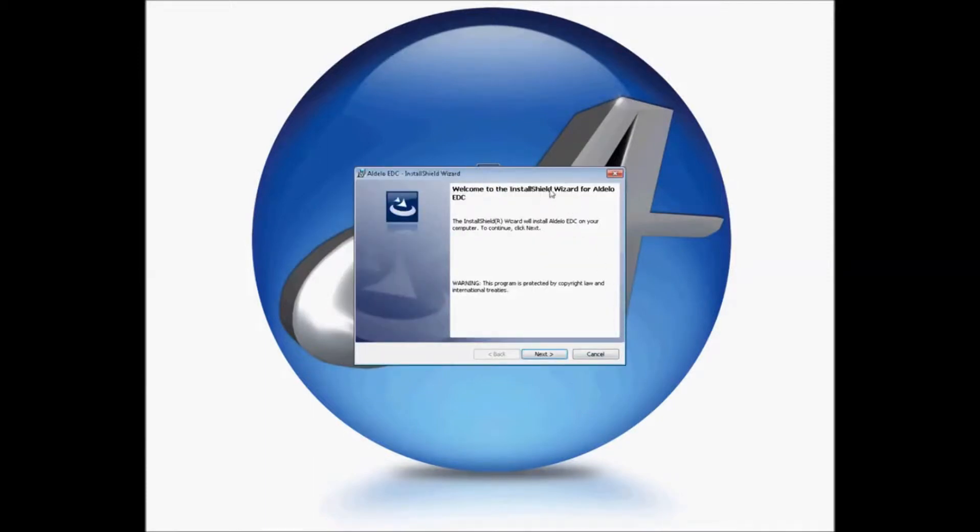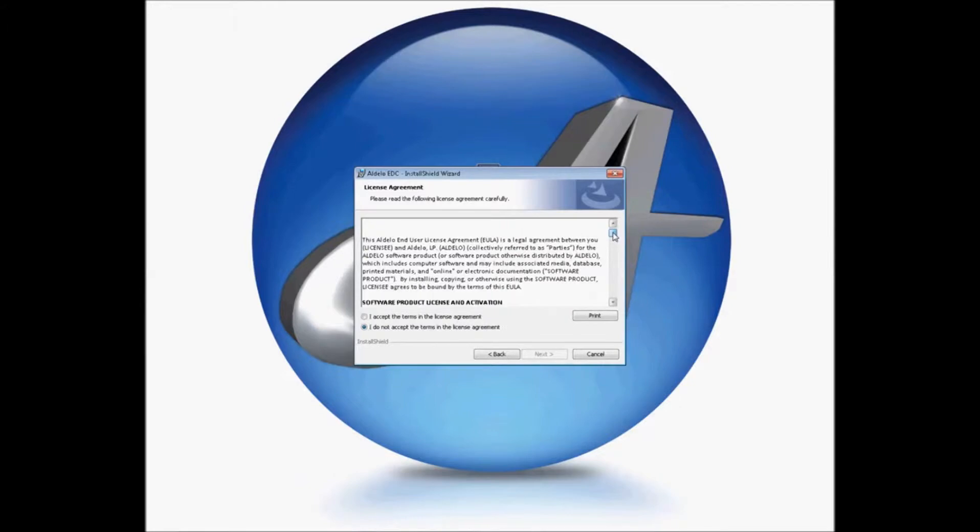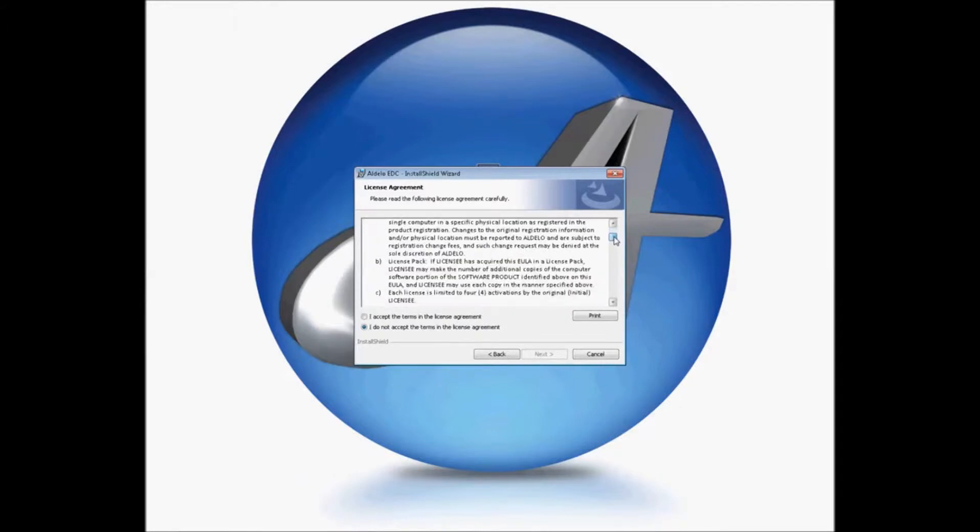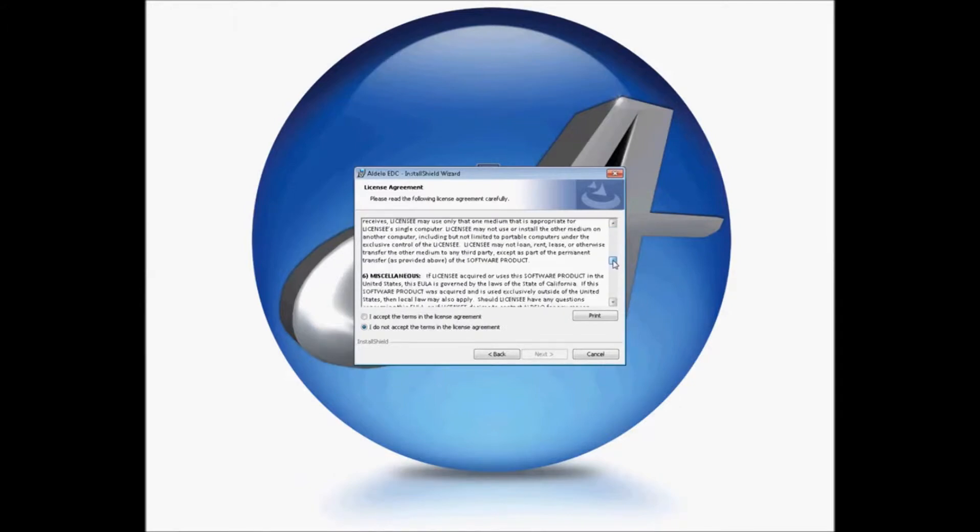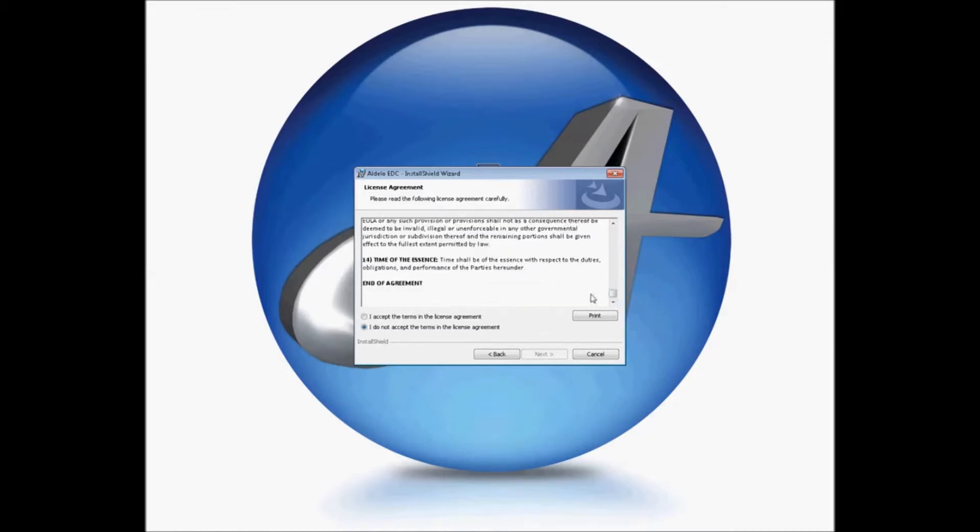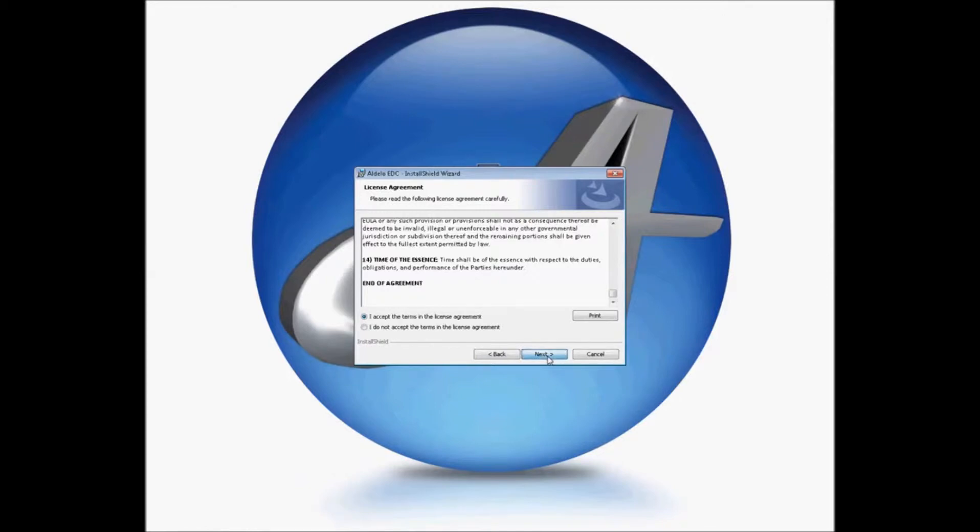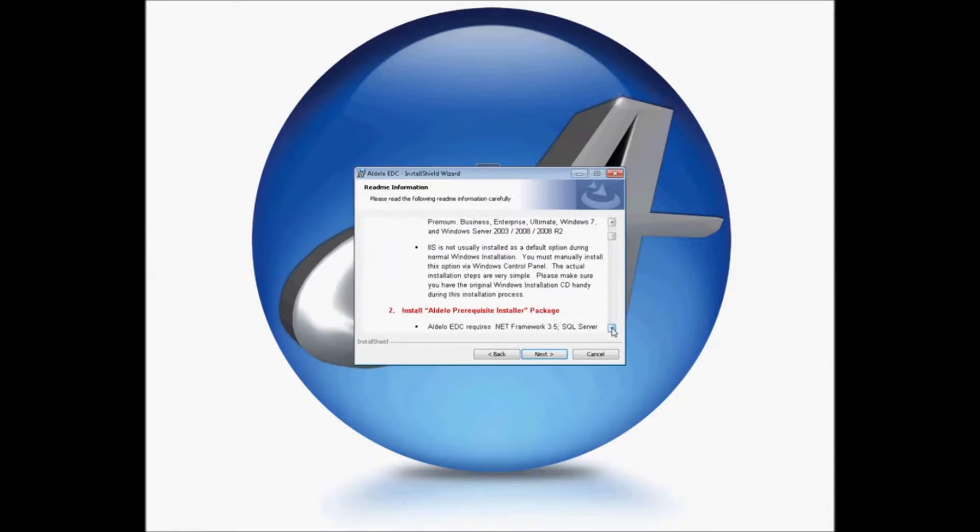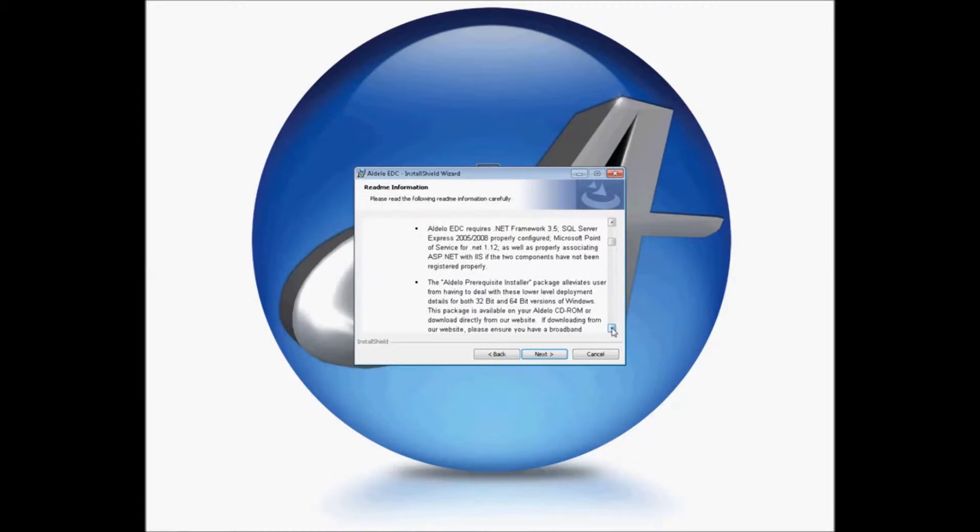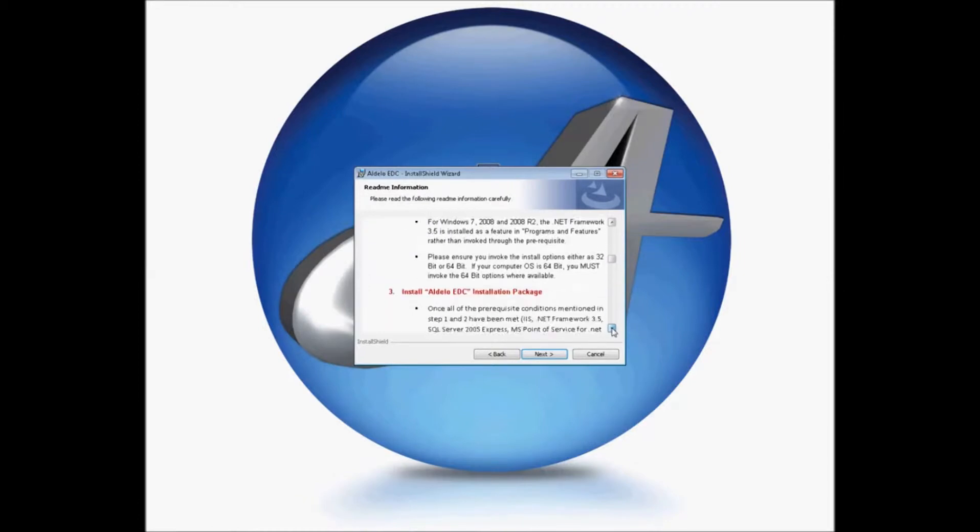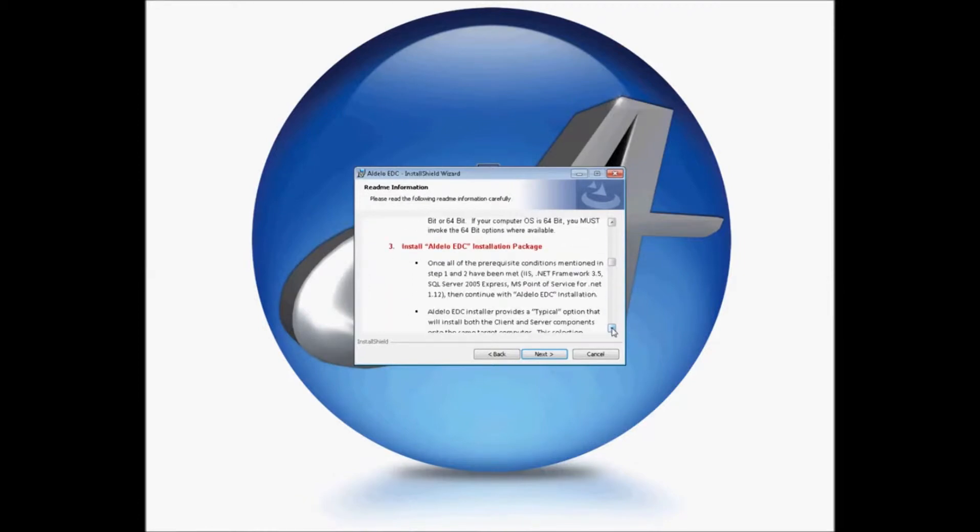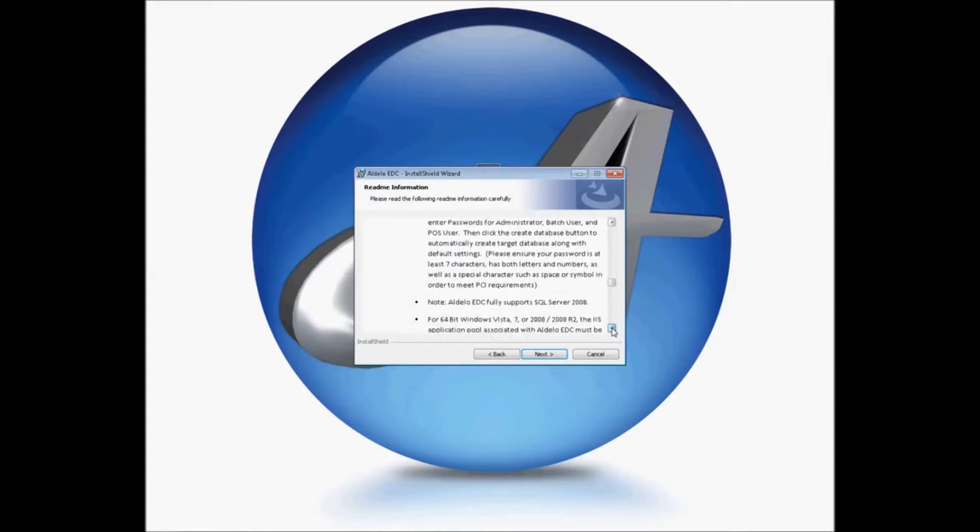You'll then be given a window that welcomes you to the install shield. It gives you an option to go through and read the EULA and licensing agreement information here, as well as print the EULA so you can read that. I'm going to go ahead and accept the terms and click Next. It also gives you some installation tips for setting up your IIS, for installing the prerequisite installers.